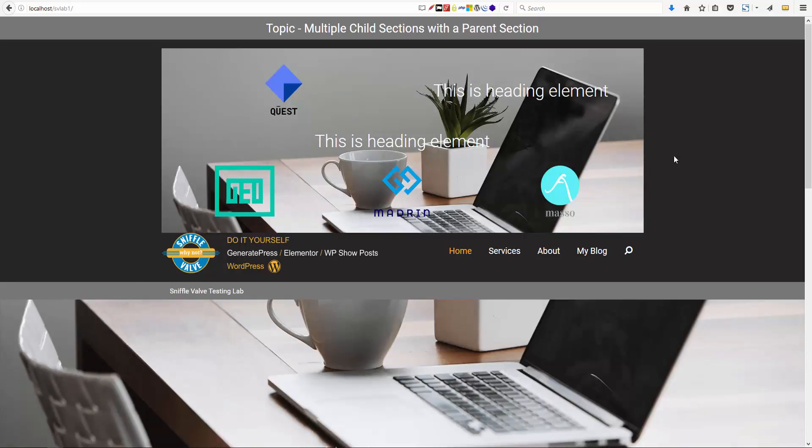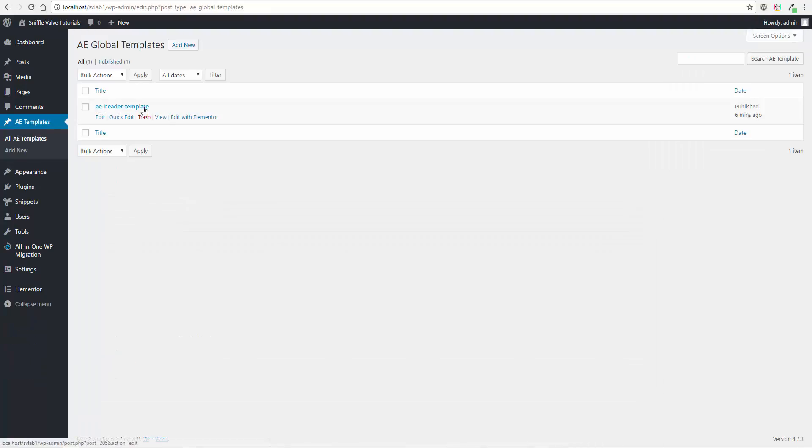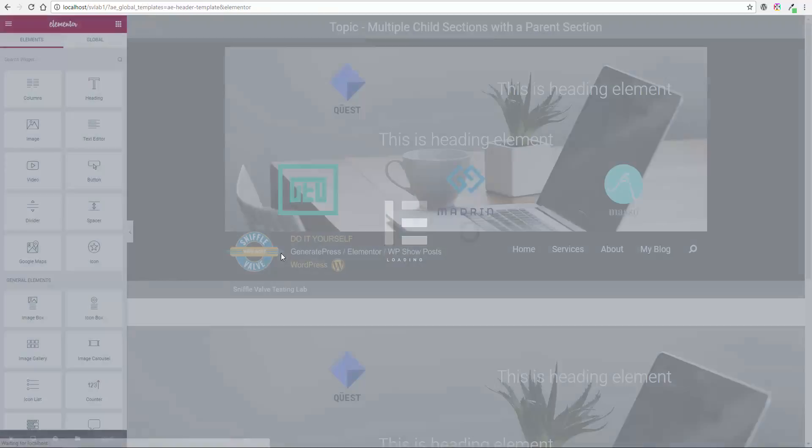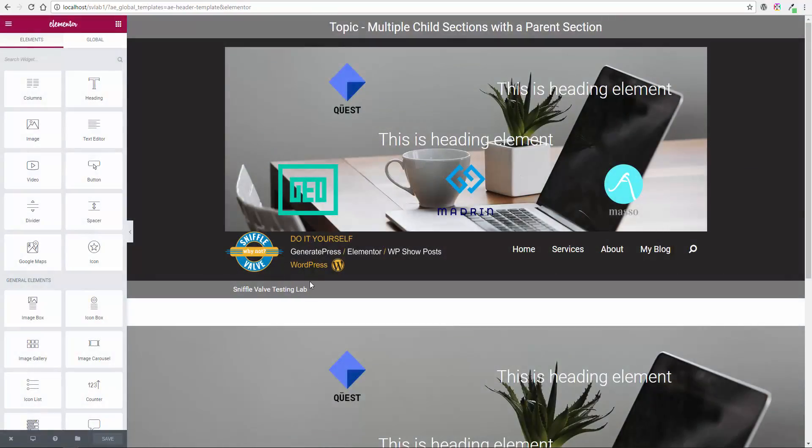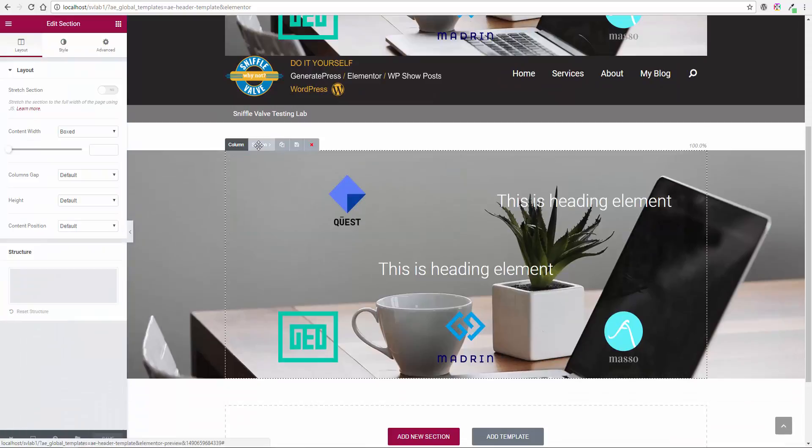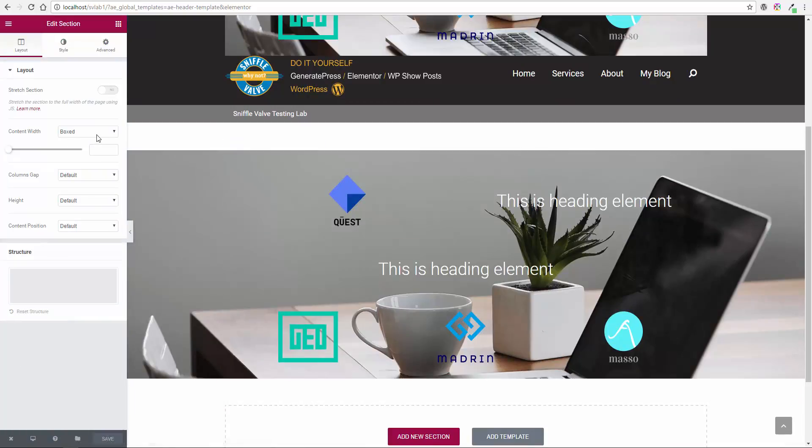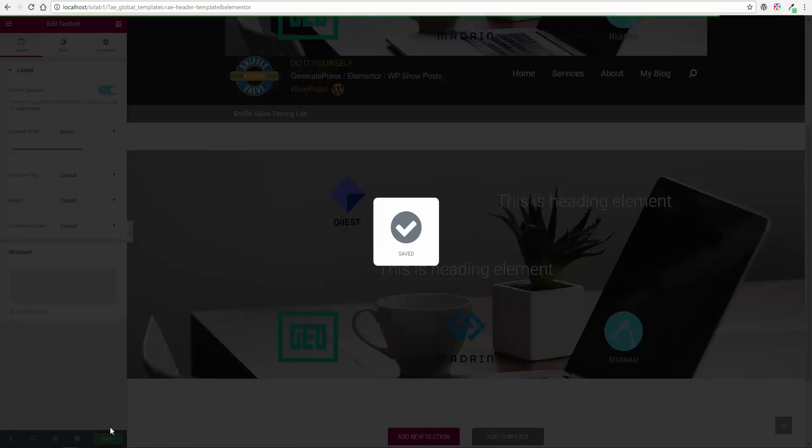So we come back over here to templates, edit with Elementor. Now, the parent section, right. Content width, we'll leave that as boxed, but I want to stretch this section and save it. This is the parent section.